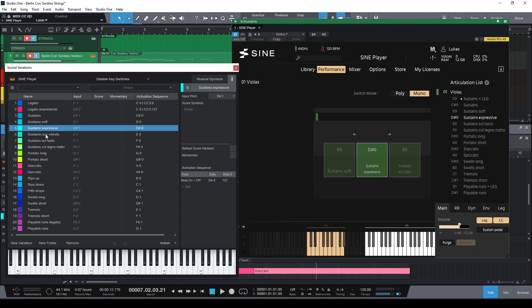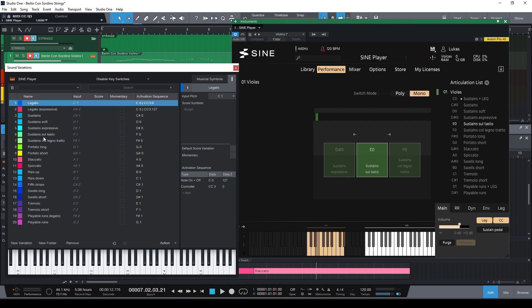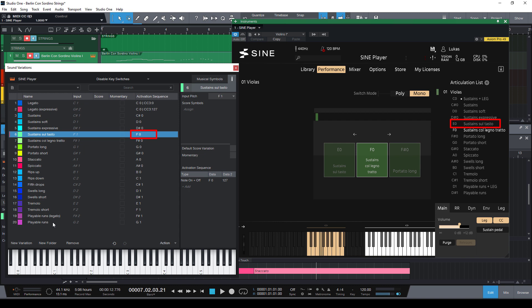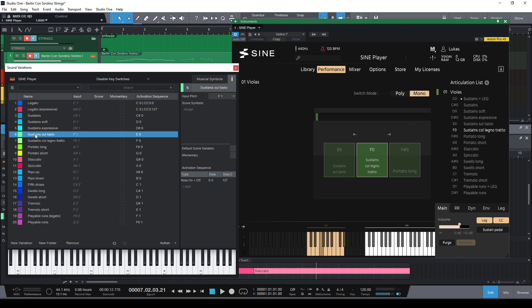And let me just see, okay the violas don't have the non-vibrato sustains so let's just remove them. Now we need of course to correct the key switches and fill this gap here. And for that just select all following items and just change the key switch of the first one. And as we see Studio One automatically batch changes the following ones so you really don't need to change them manually.